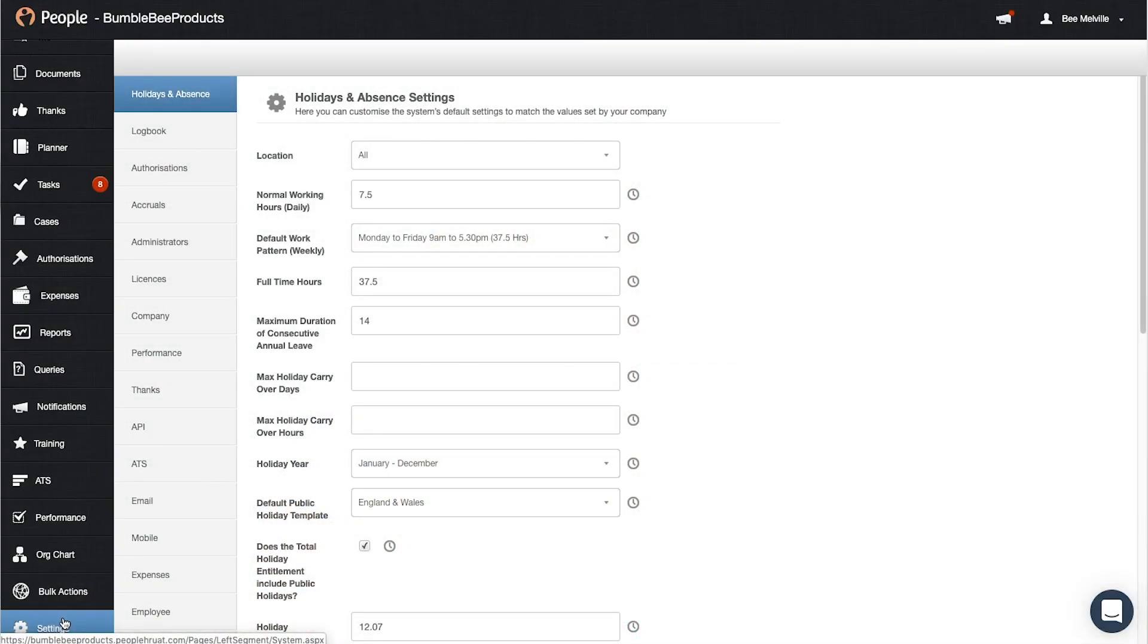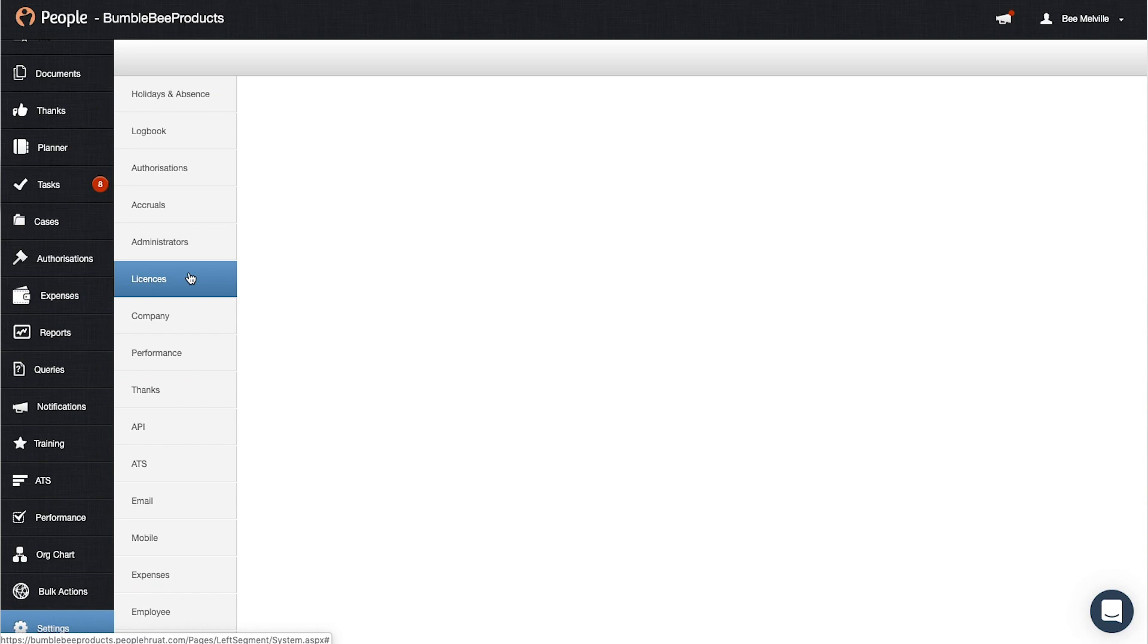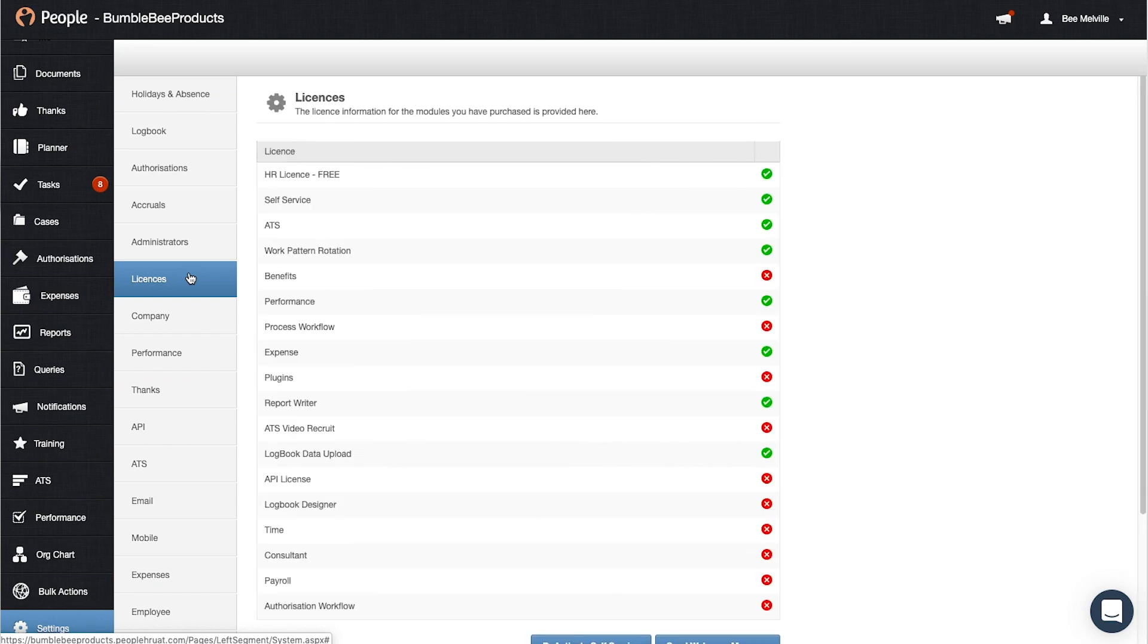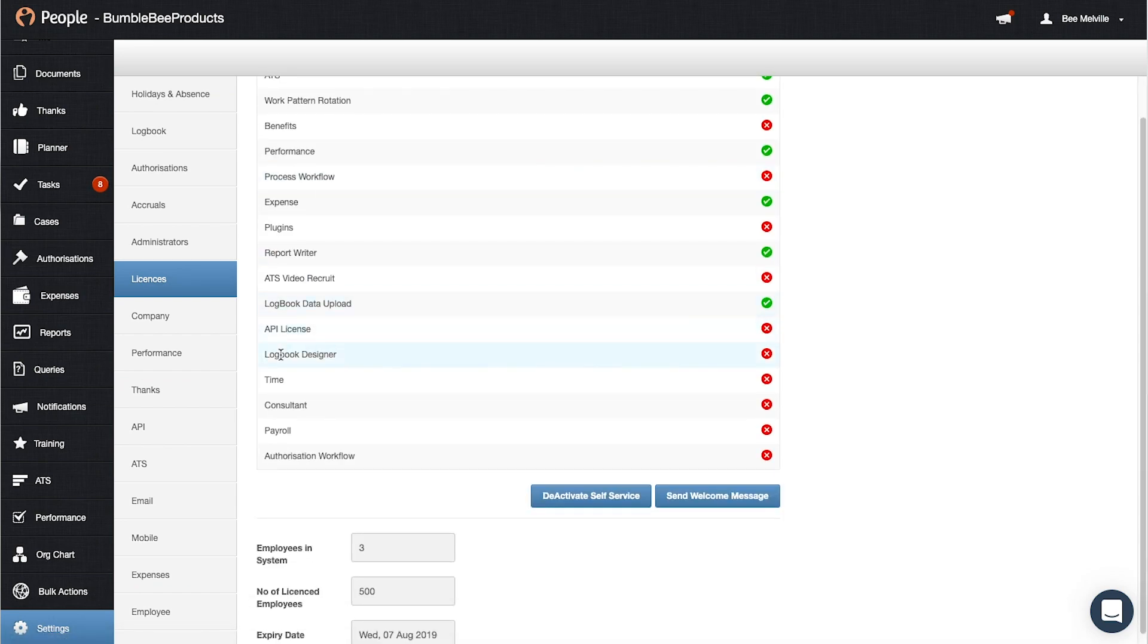So to make sure you're in the right place first, this is how you can check if you have that designer licence. So first of all you would go into the settings tab and then into your licences and then scroll down and find the logbook designer.